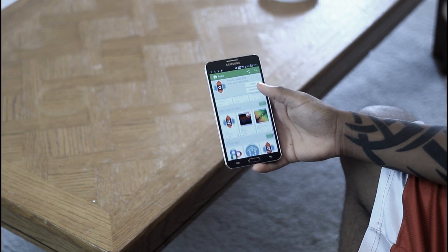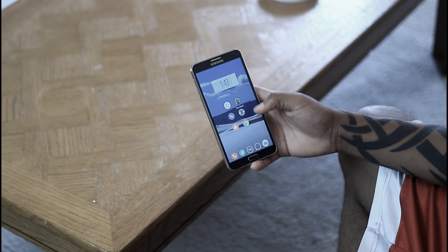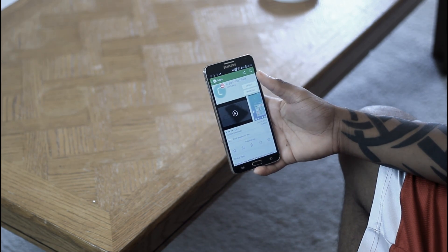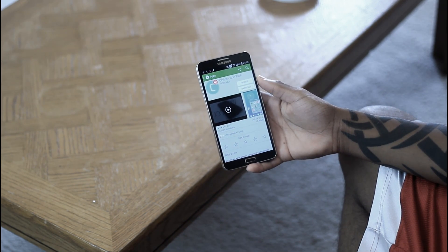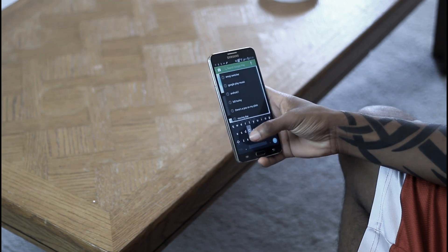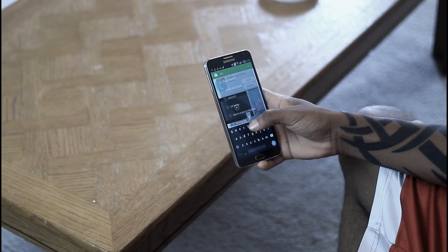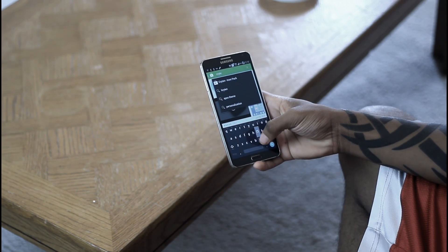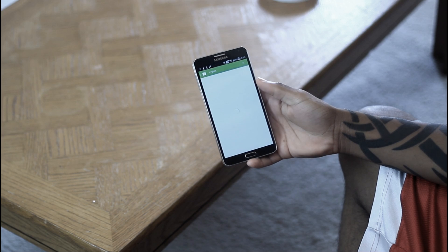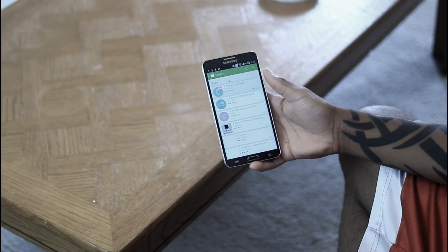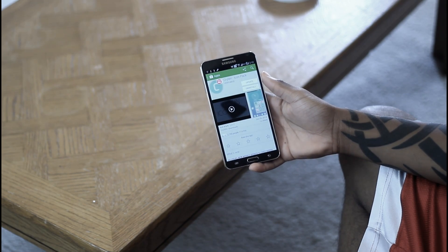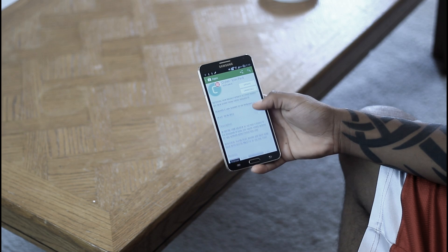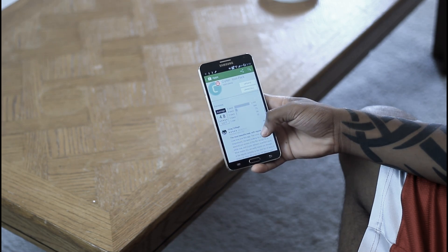The second thing you guys are going to want to download is an icon pack called Brighton. It's 99 cents in the Google Play Store. However, the developer is awesome and also has it through a website, so if you want to get it for free and just download the APK itself, you can definitely do so. But again, it is only 99 cents, so if you can support the developer, definitely go ahead and do so.